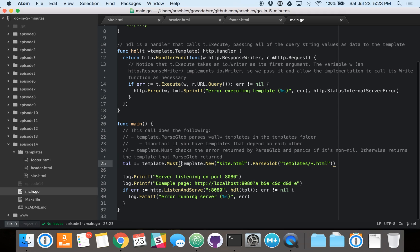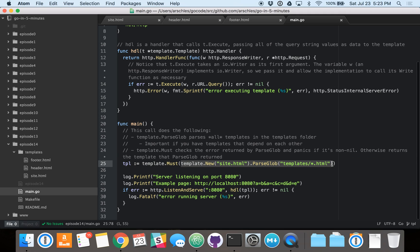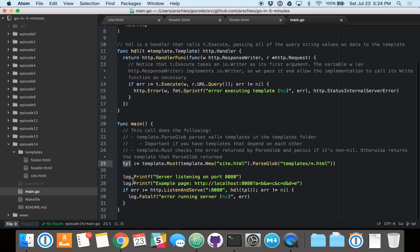Then, this whole line inside of the outside parentheses returns a pointer to a template and an error in two separate return variables. This template.must call then checks the error, panics if the error is not nil, which of course, by panicking, will exit out of the program. And if the error is nil, just pass the template straight out to our TPL variable.